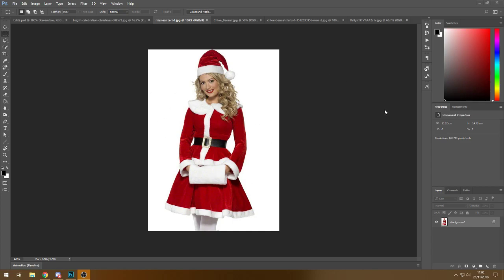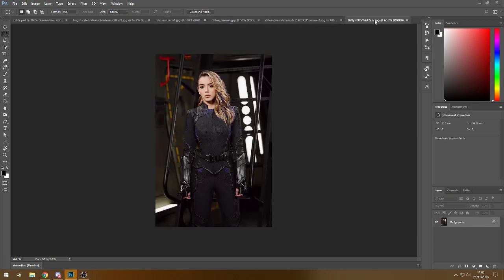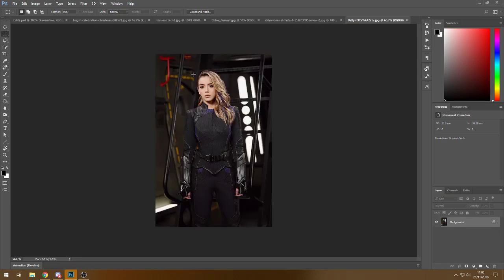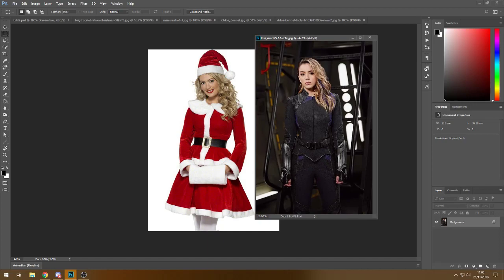So this is the image I want to use and I'm going to put Chloe Bennett's face on it. I've picked three different faces just to show you that it all depends on the angle. I'm going to go for this one because of the look of the face — the angle is similar, which makes it a lot easier to modify, adjust, and blend.